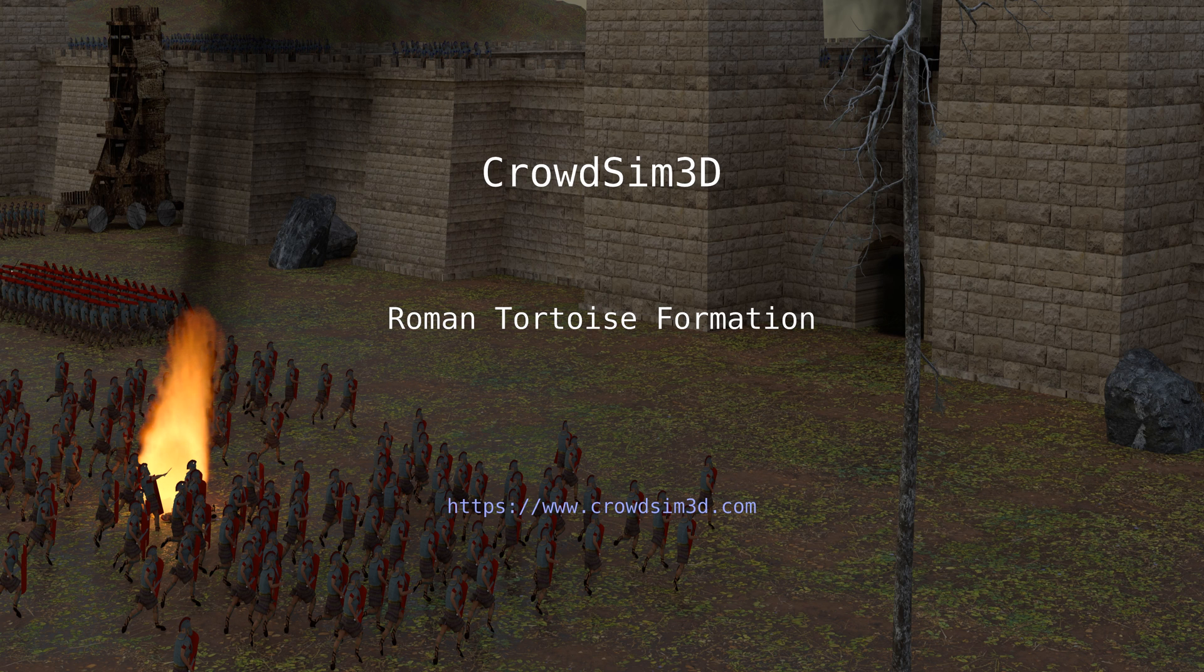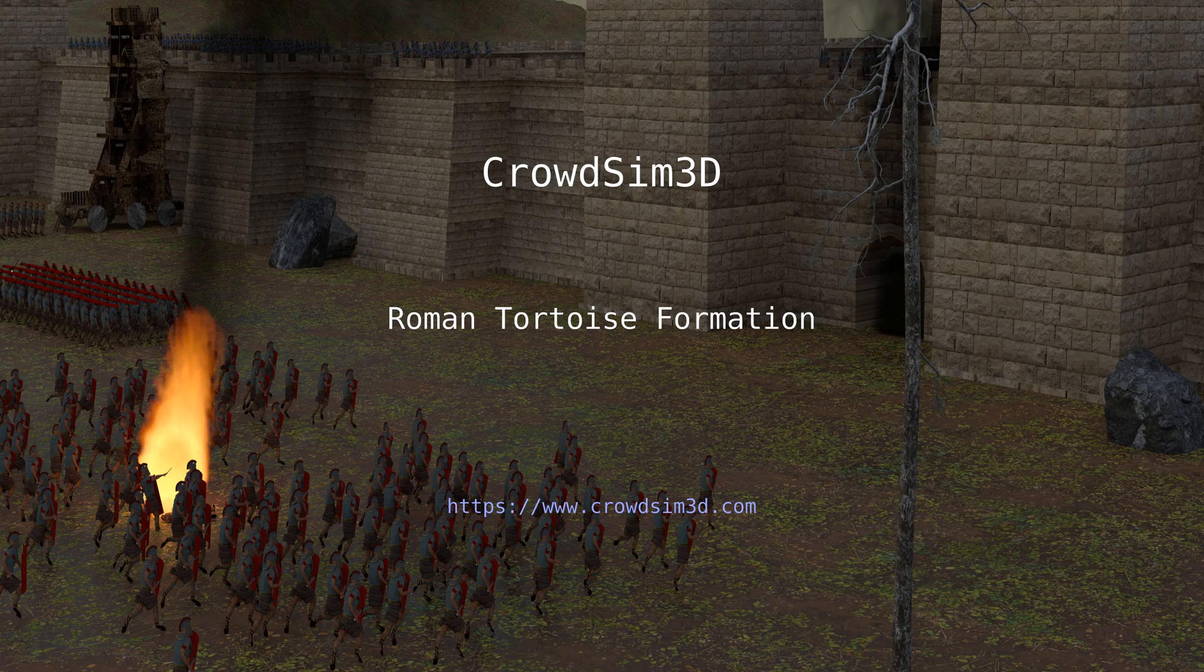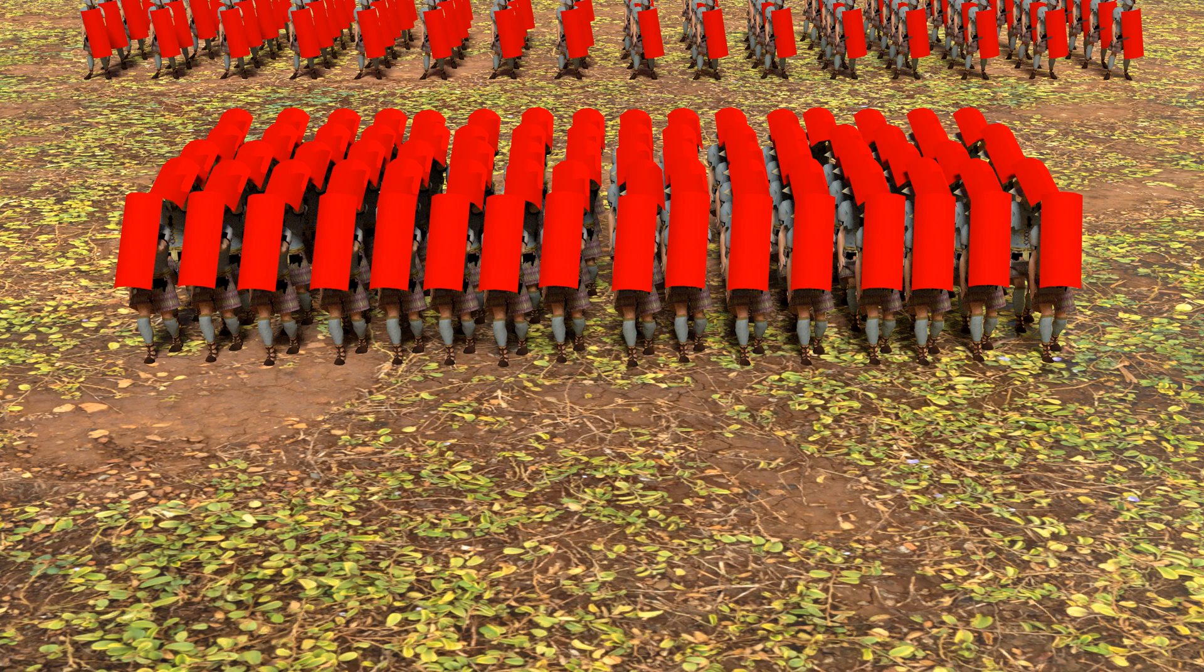In this video we will create a tortoise formation using CrowdSim 3D. You see such a formation at the back of this image. A tortoise formation is a famous battle formation used by the ancient Romans.